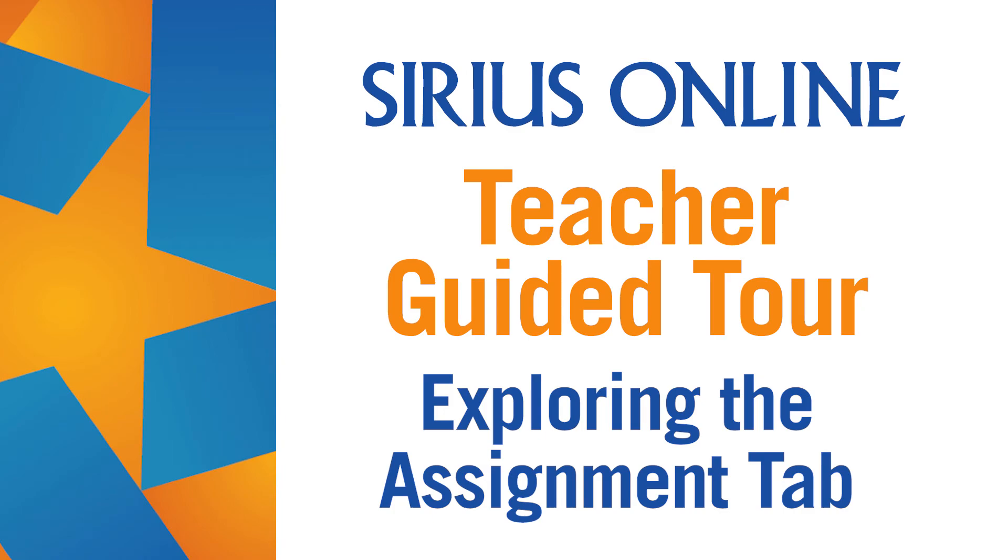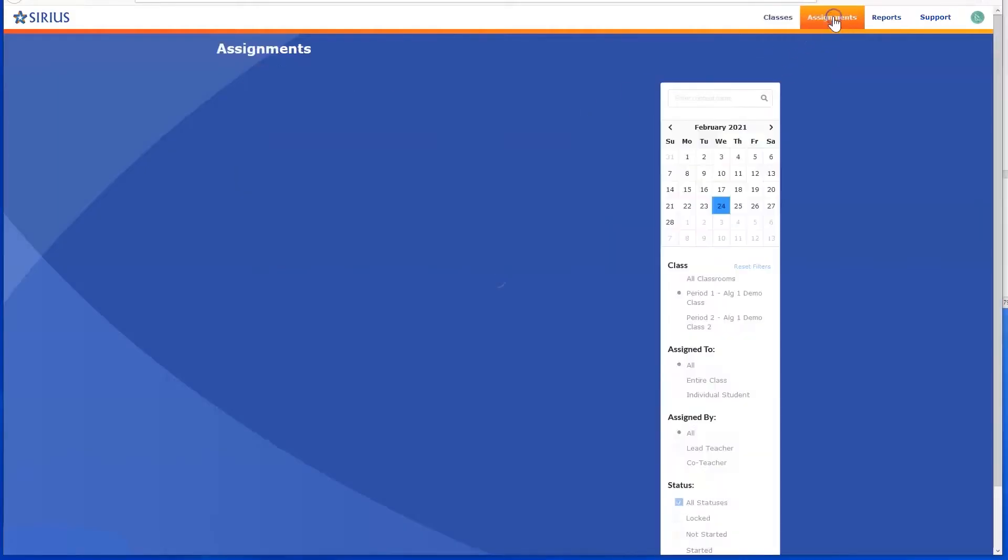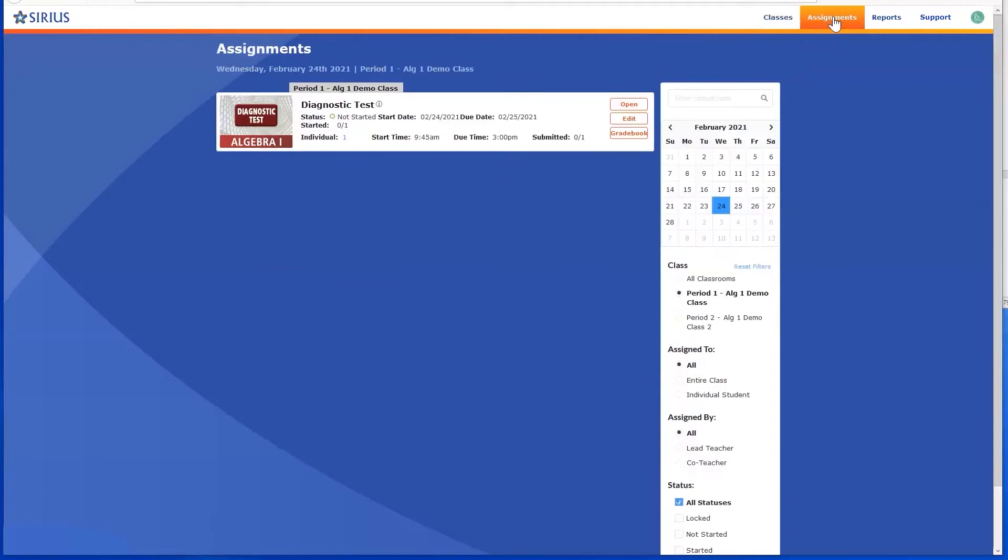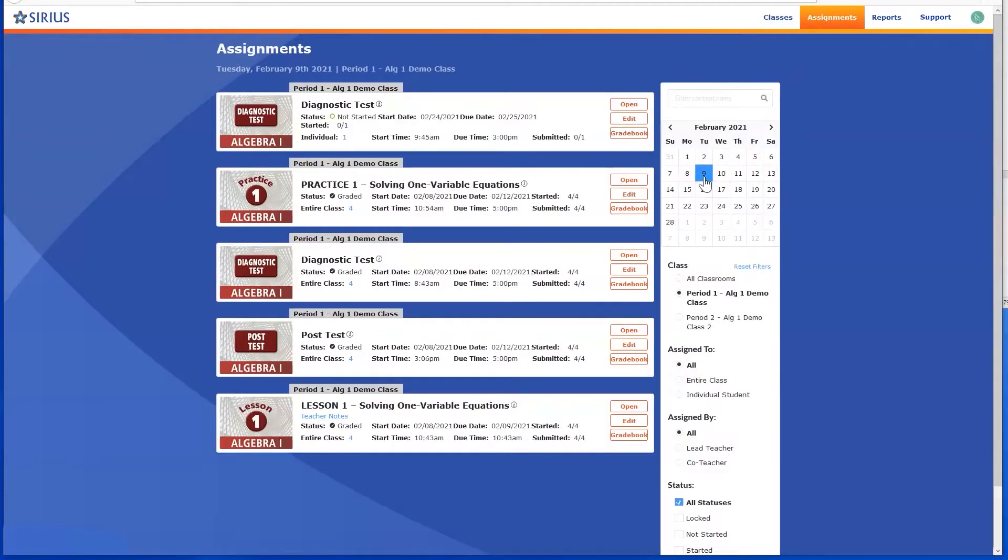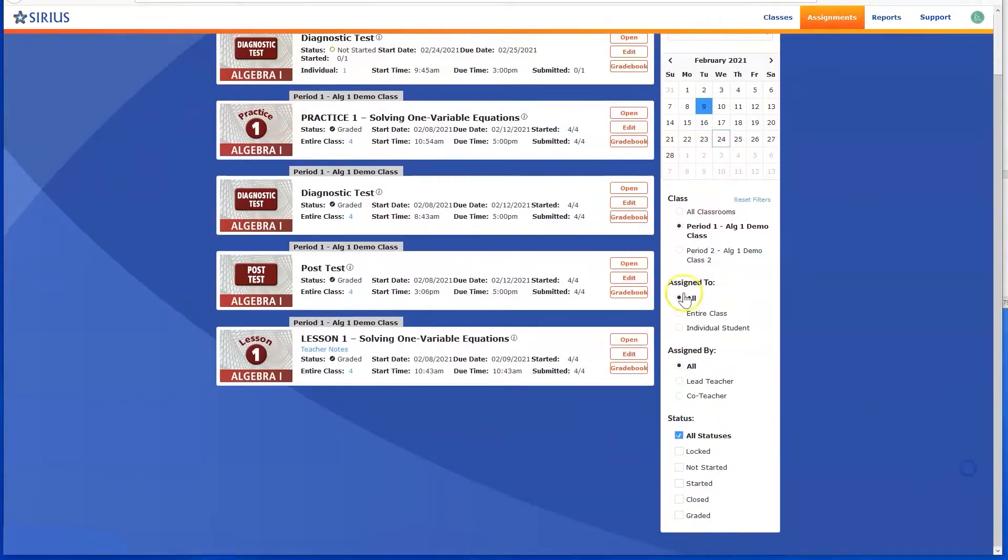Now let's look at the Assignments tab. Click Assignments at the top of the screen. This screen lists all the assignments you have made for all of your classes. You can use the filters to restrict the list of assignments to particular classes, students, or date ranges.